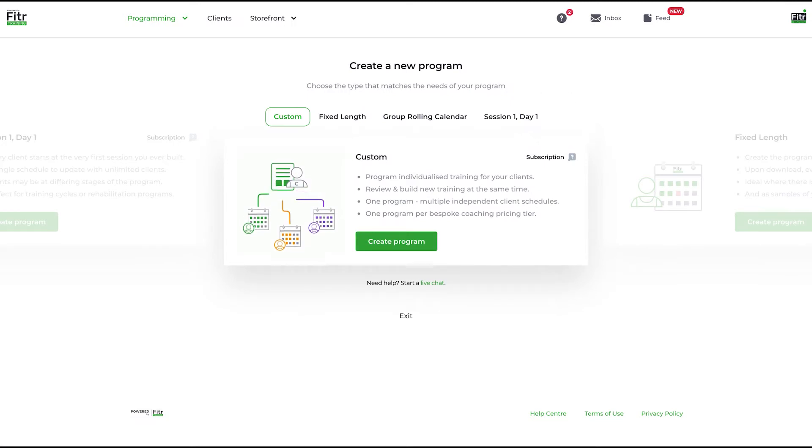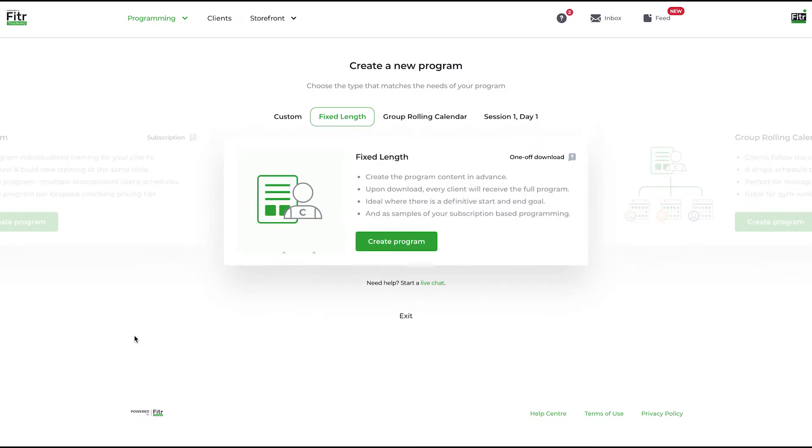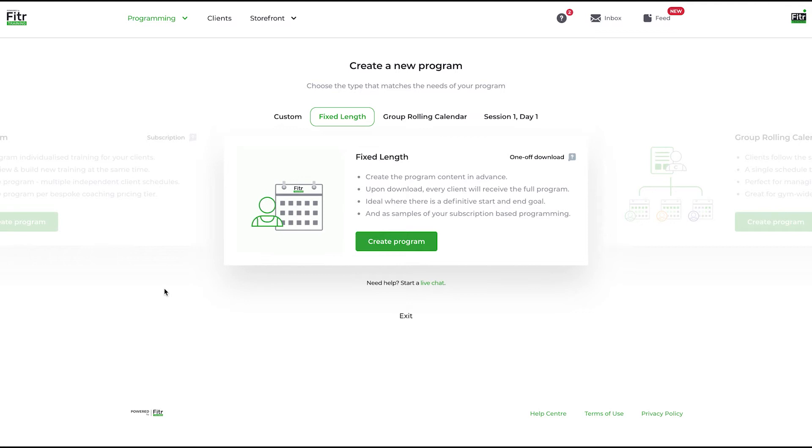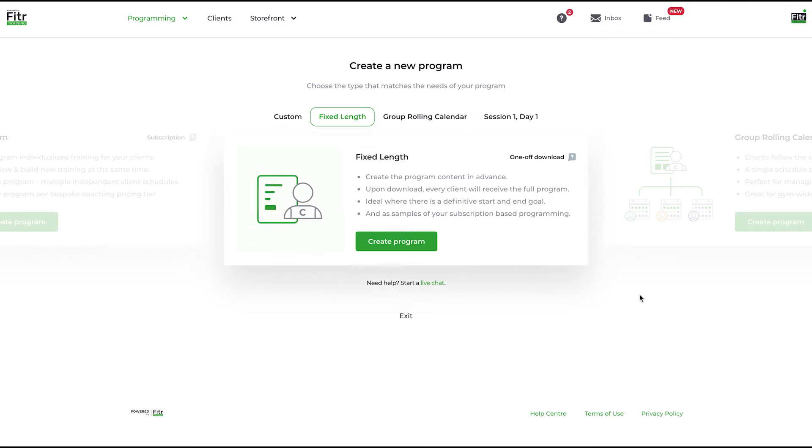This is a fixed length program. This is what it says it is: create the programming in advance. For example, an eight-week program to get better at handstand push-ups or eight weeks to get better at 5K run.